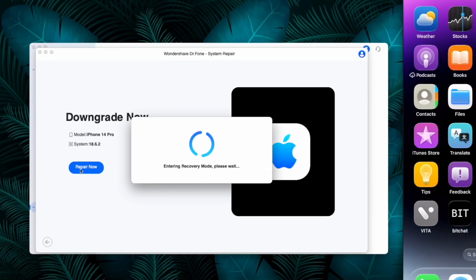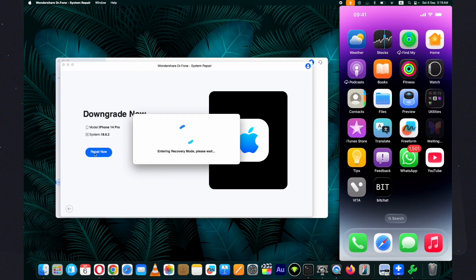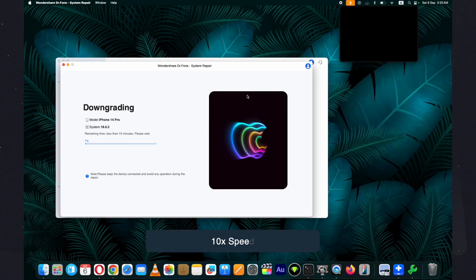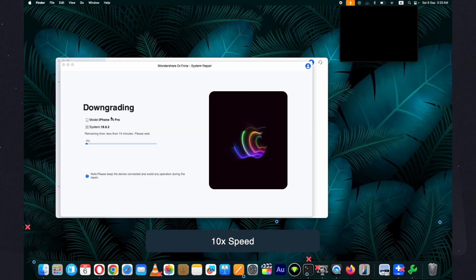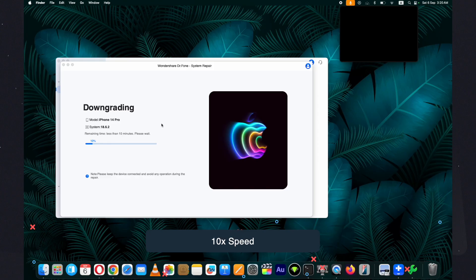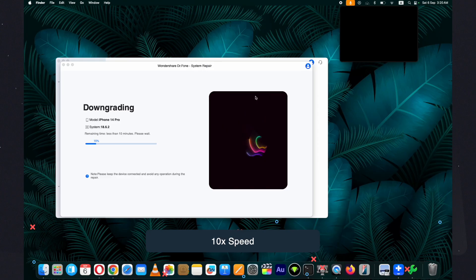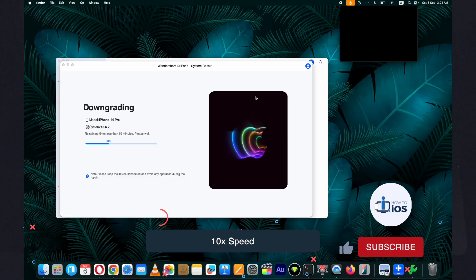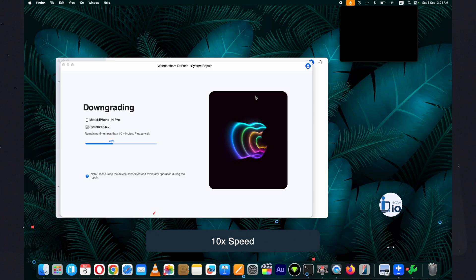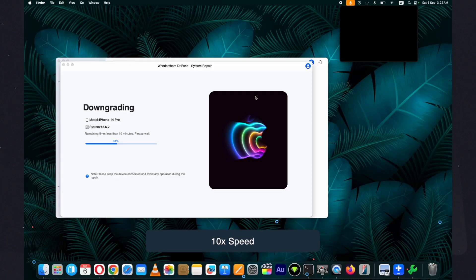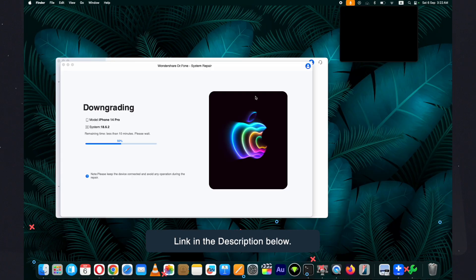Once the verification is done, click on the repair now button and wait for the process to complete. Do not disconnect your device during the process. While the process is still ongoing, hit the subscribe button if you haven't already.